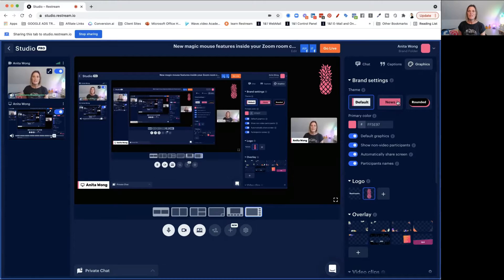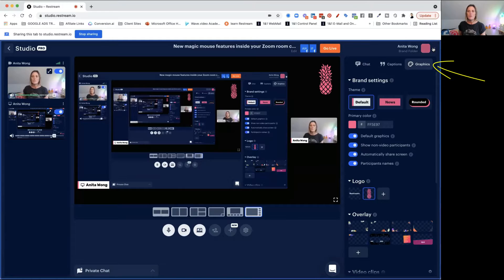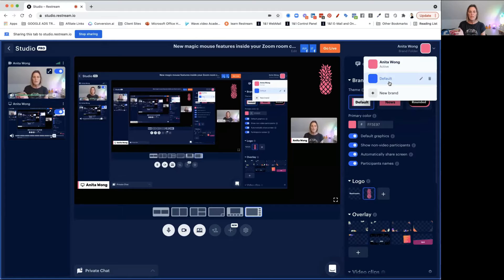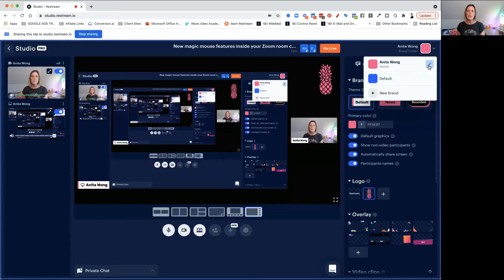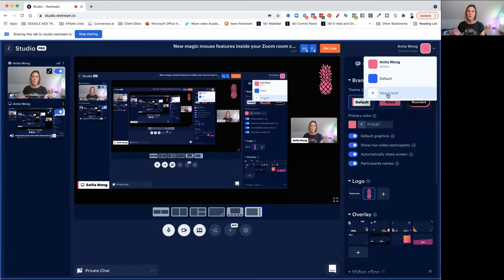Let's move over to the right-hand side because this is where some of the magic happens. As you can see, we're in the graphics tab. At the top here we've got these brand new folders. We can have a default folder, which is the colors that come with Restream. If you're on a paid plan, you can add your own brand by clicking the pencil or clicking the new brand tab.